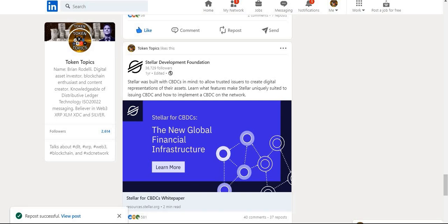Stellar is another DLT that's going to revolutionize retail remittances — where Ripple is more for enterprise use cases and the XDC network is more for global trade and finance. The Stellar Development Foundation built Stellar with central bank digital currencies in mind. I'm not a huge fan of CBDCs — I believe that if they're going to be conducted, there must be a bill of rights, especially in nations that consider themselves democracies.